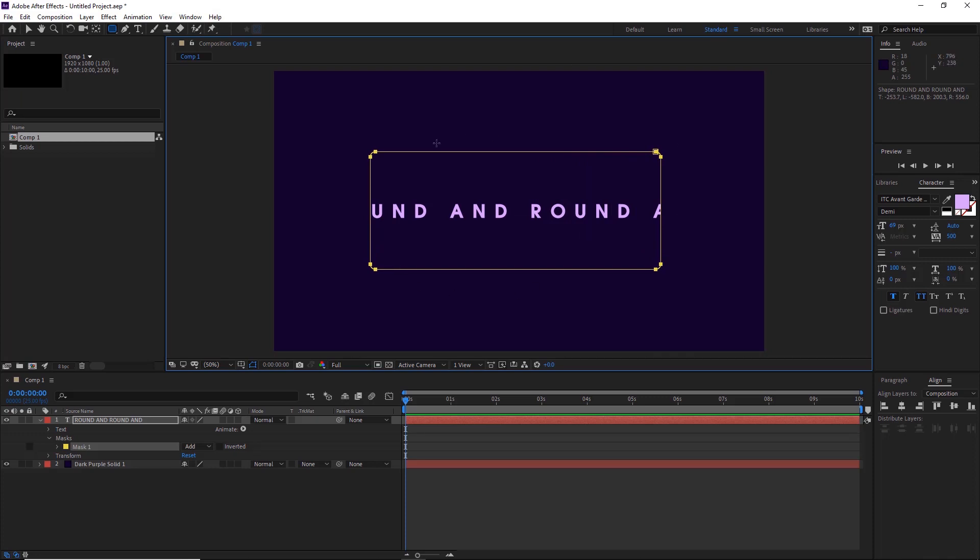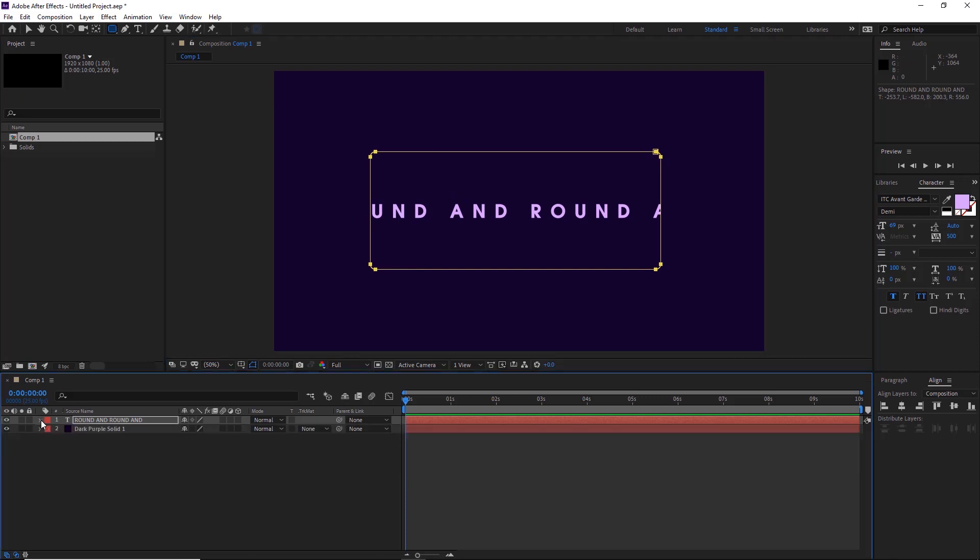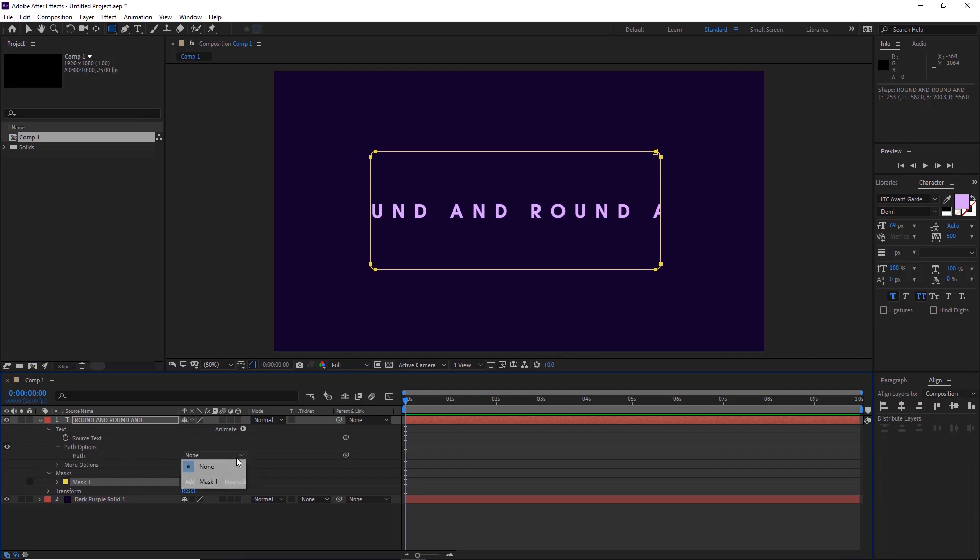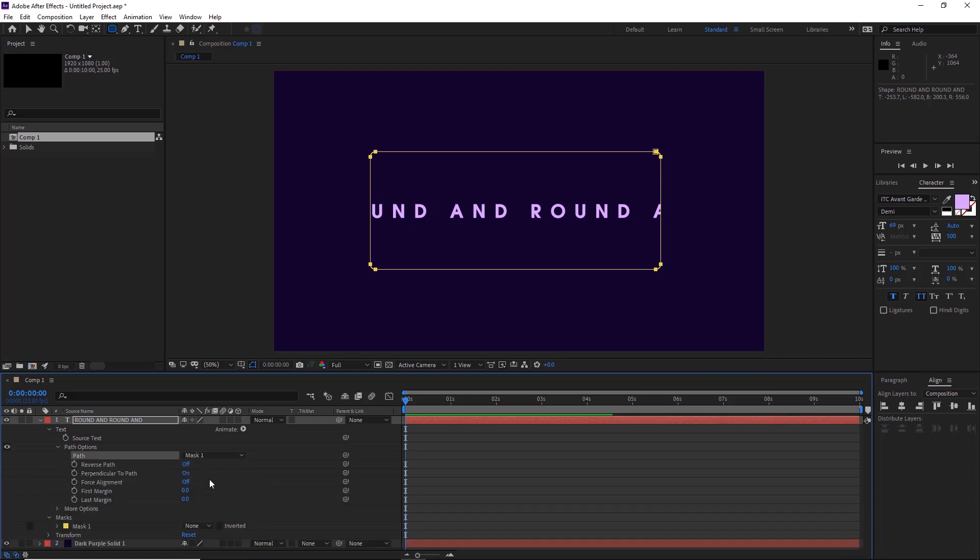Don't worry about it masking it out, it's absolutely fine. We'll go to the text tab down here, so if it doesn't pop down like this, just use this arrow here, pull the text arrow down, and then the path. We'll change this to mask one which we've just created here, and then already you can see it's on the inside of it.